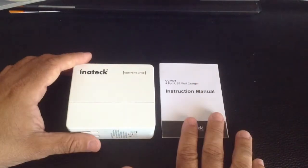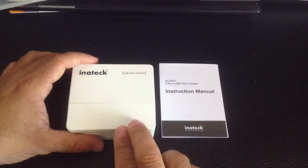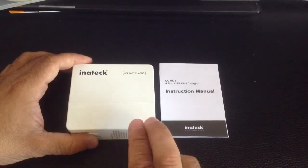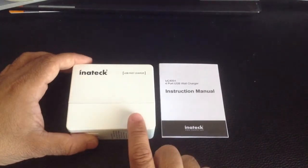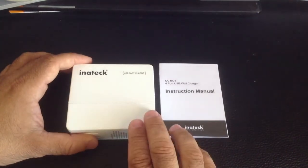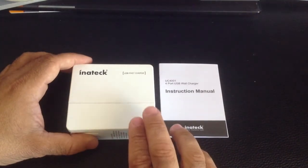So in the box you'll find an instruction manual, and you'll find your Inateck 4-port charger.